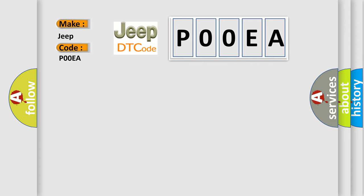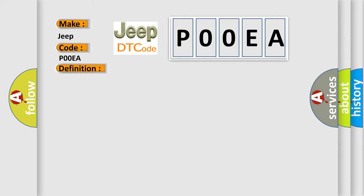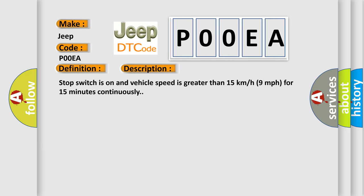The basic definition is ABS brake switch circuit. And now this is a short description of this DTC code: Stop switch is on and vehicle speed is greater than 15 kilometers per hour (9 miles per hour) for 15 minutes continuously.